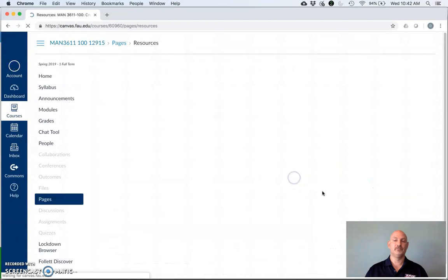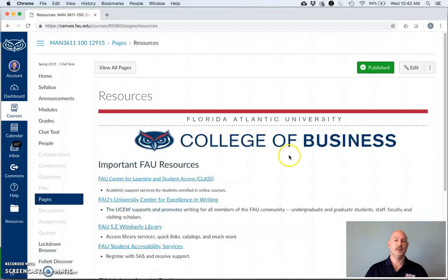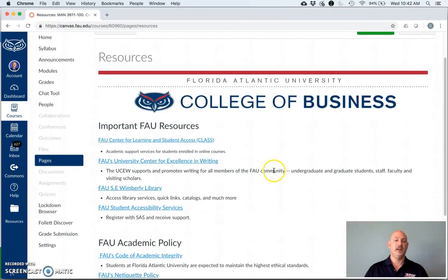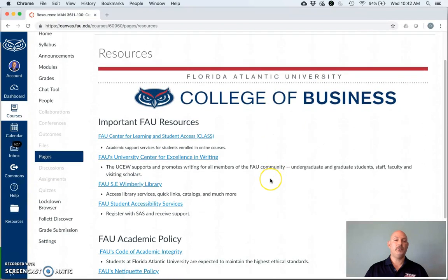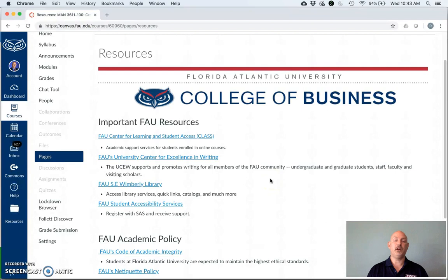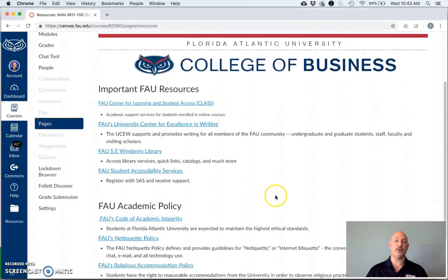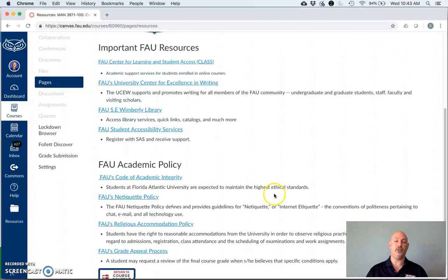Resources. There are some things that people need at FAU that I simply cannot provide. For example, you might need some help with learning, you might need some help with writing, you might need some help with other issues such as test taking that you need to officially register with FAU for. Here are some of the resources that will help you to do those kinds of things.